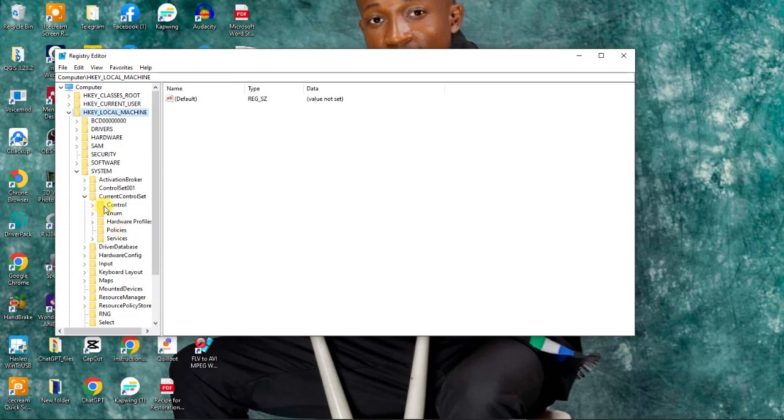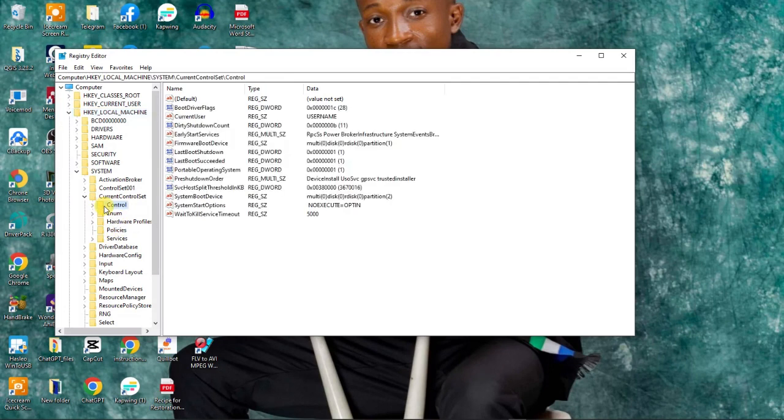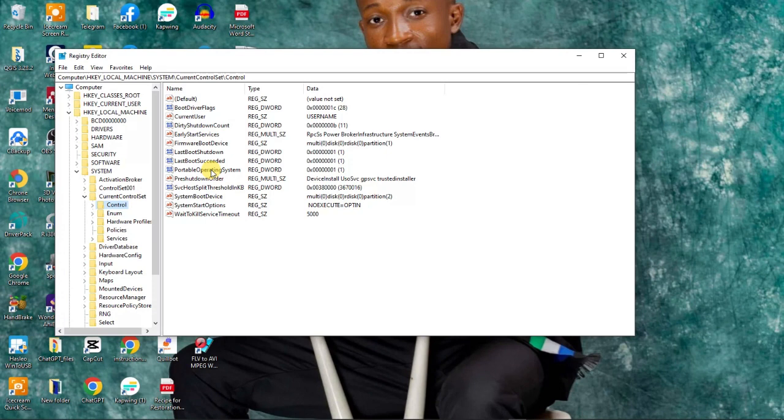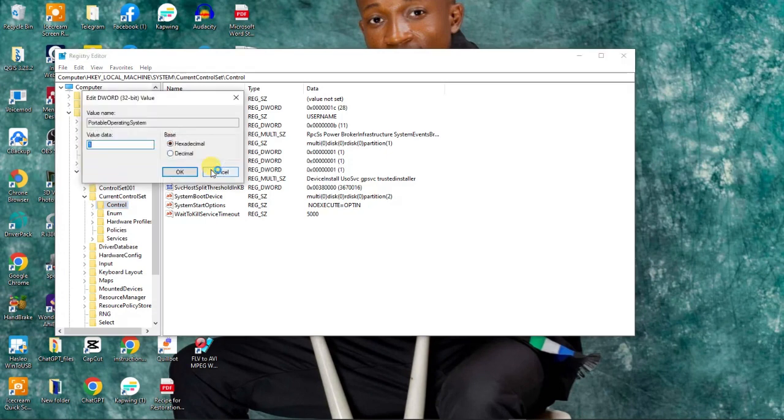Click Control. When you click Control, you will see Portable Operating System. Double click it. When you double click it, you will see one. If you see one, just change it to zero.